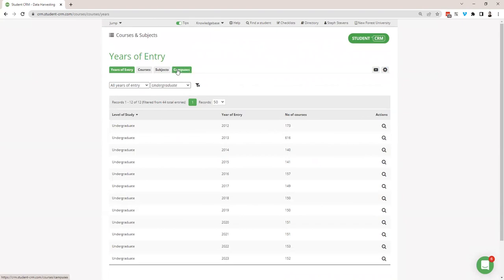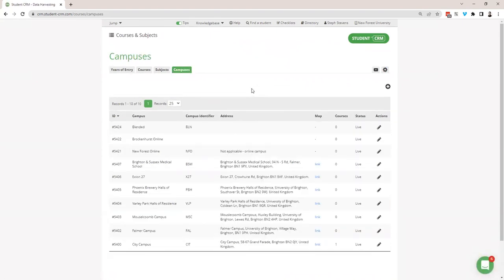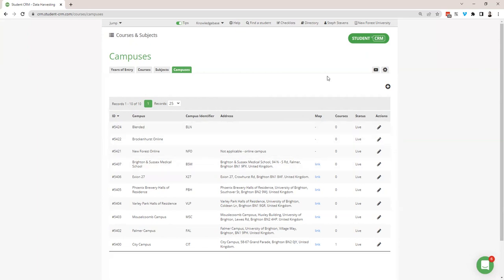The next tab after subjects is campuses. Campuses is a simple part of the system which allows you to set up different campuses. You can then decide which campus each of your courses belongs to, which is again useful for forms — students might want to choose by campus, so they can select the Brockenhurst online campus and find the associated courses. You can edit and add to this list really quickly using the little plus button at the top.